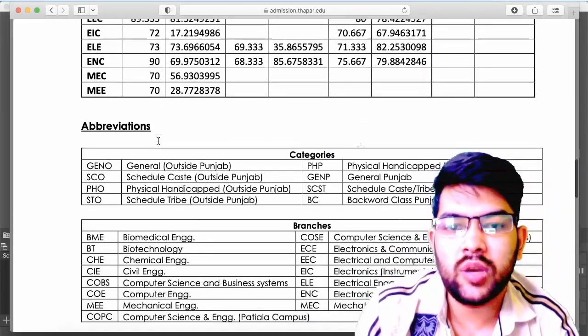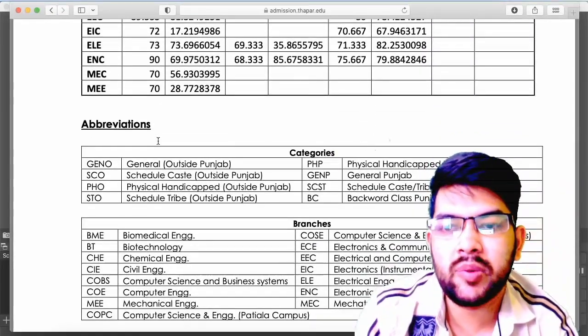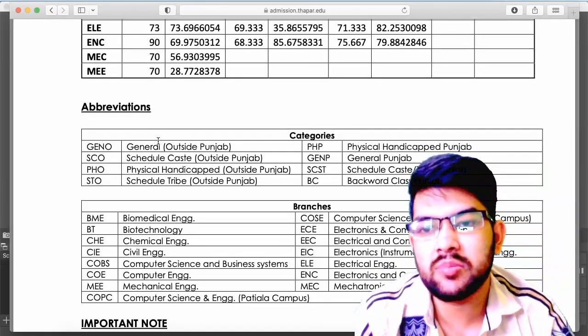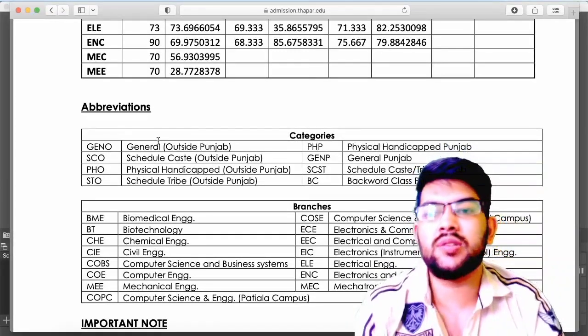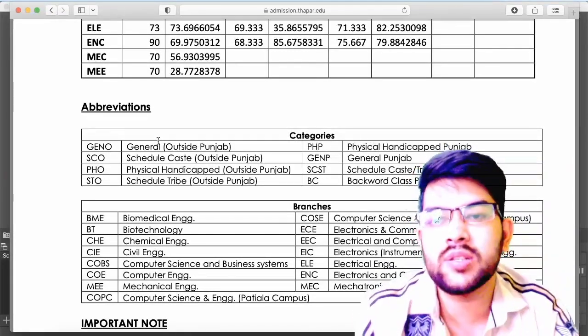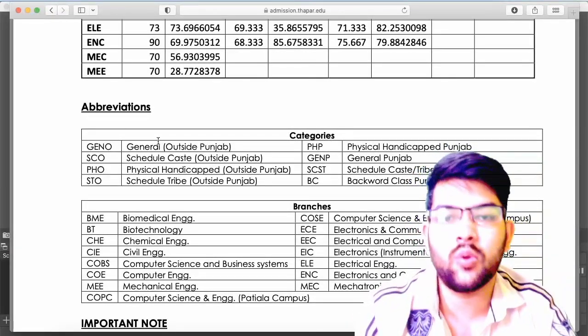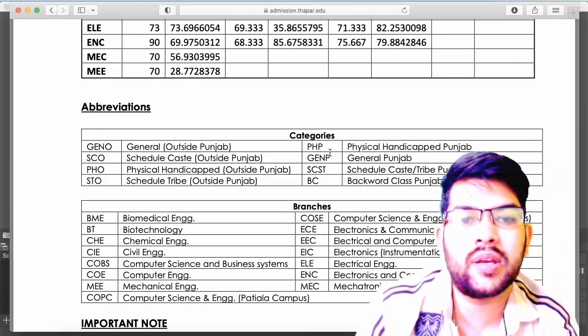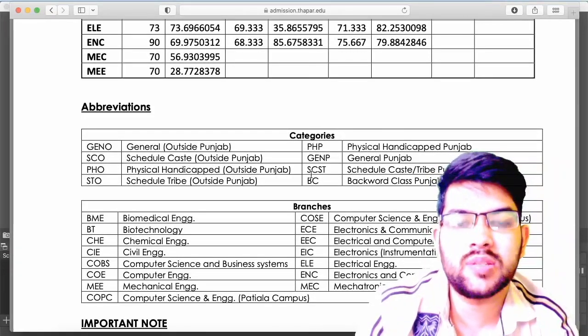Here are the abbreviations used: General Outside Punjab is 'G' and 'EO', and Physically Handicapped Punjab is 'PHP'.